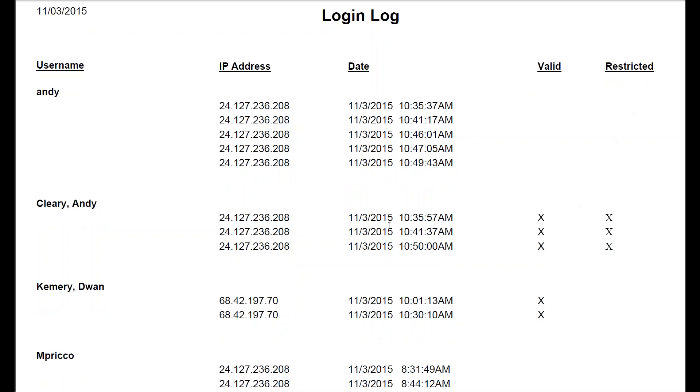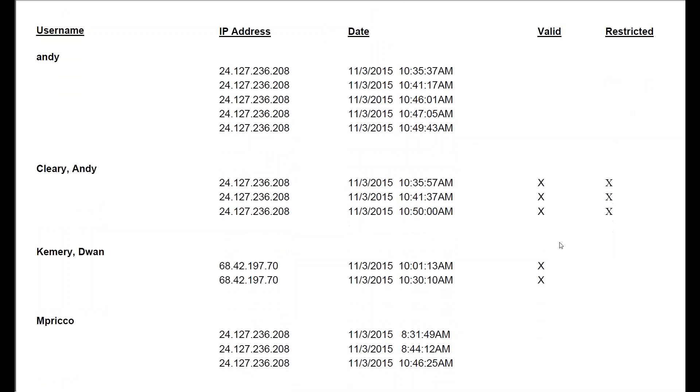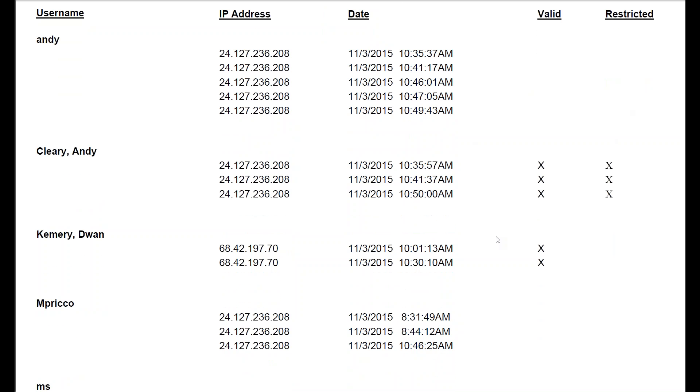Again, here's the IP address, the times. It was valid and it was also restricted. So valid means they got in. Restricted means it was the user portal, what they accessed.